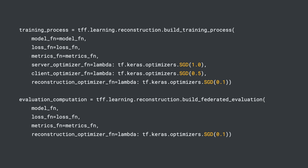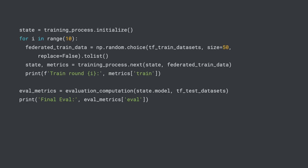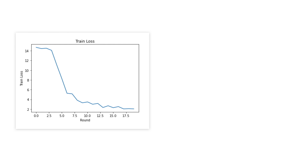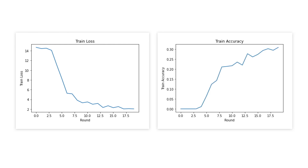Now we can define the training and evaluation processes with the model loss and metric functions. Note that we are using different learning rates for the optimizers in three different steps — these are hyperparameters you can tune for better performance. Lastly, we initialize the training process and enter the training loop. In each iteration, we sample 50 training examples as the client data to train the model. At the end, we can visualize the training process and see the decreasing loss and increasing accuracy.